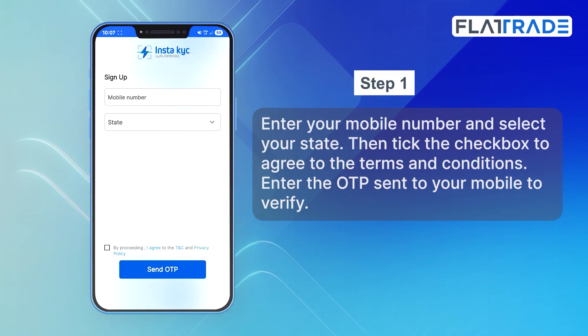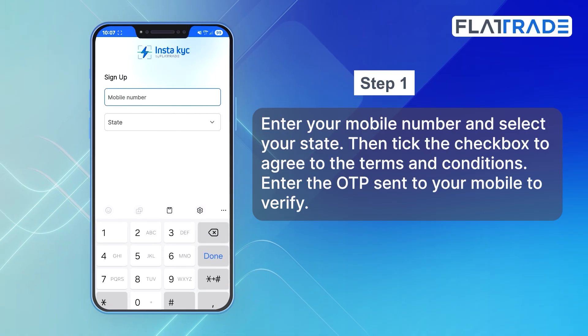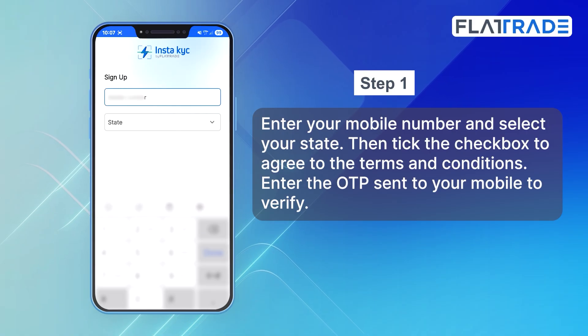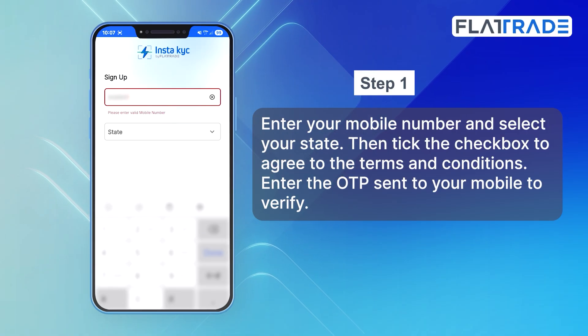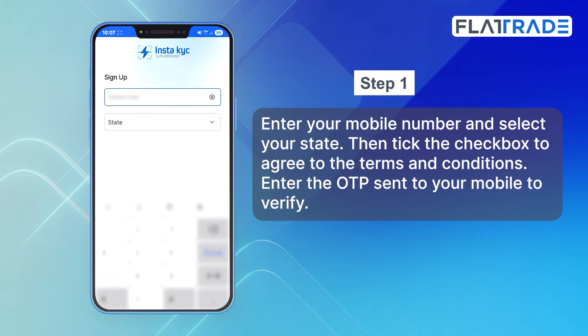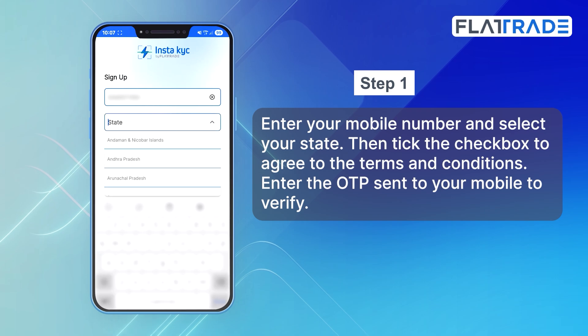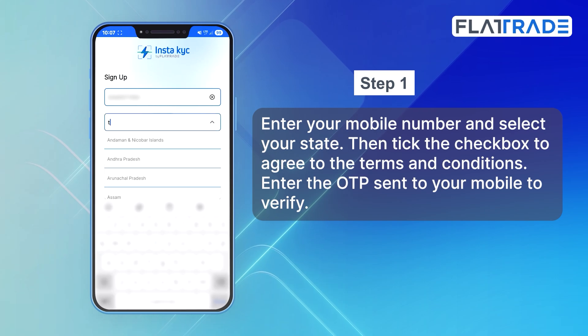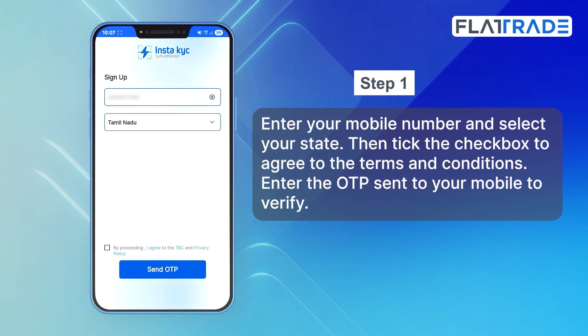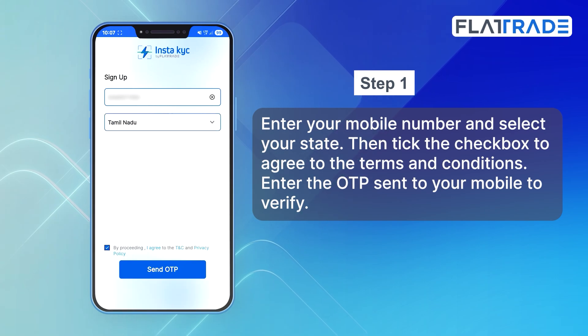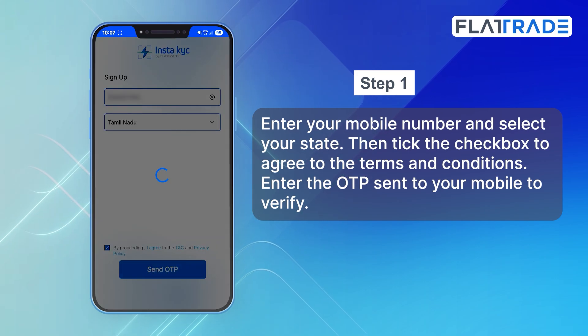Step 1. Enter your mobile number and select your state. Then tick the checkbox to agree to the terms and conditions. Enter the OTP sent to your mobile to verify.